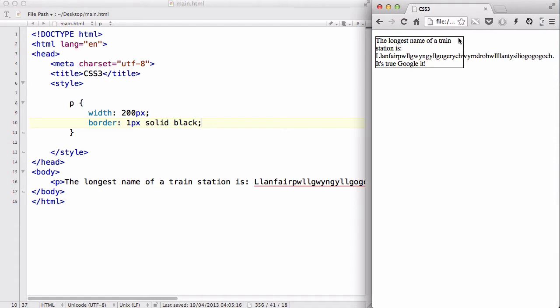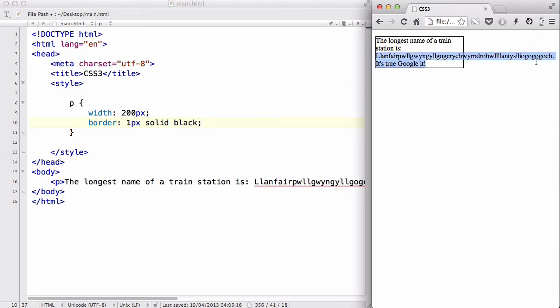However, if you have one long word, just like the name of the train station over here, Llanfairpwllgwyngyllgogerychwyrndrobwllllantysiliogogogoch, it actually goes outside of the box because this is considered to be a single word.